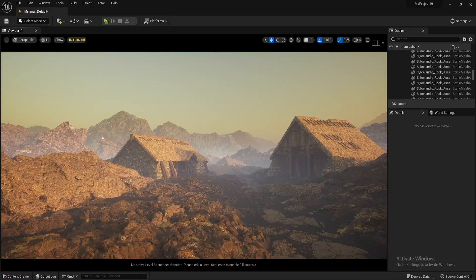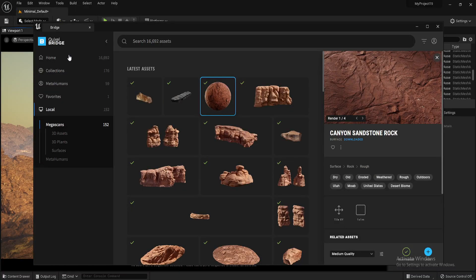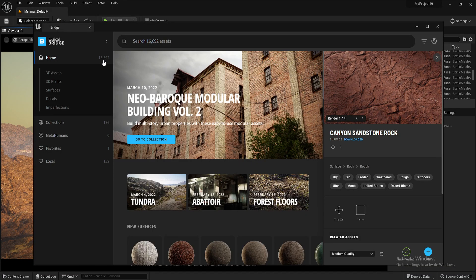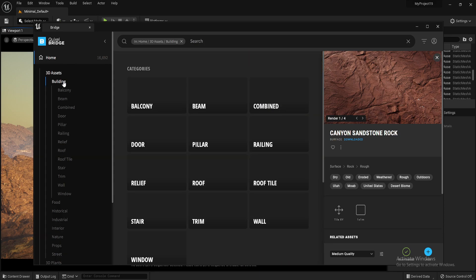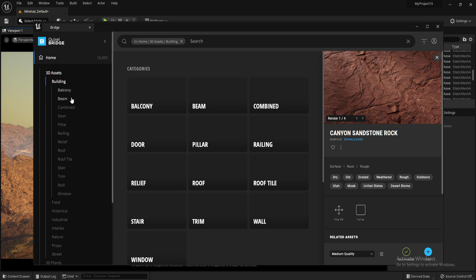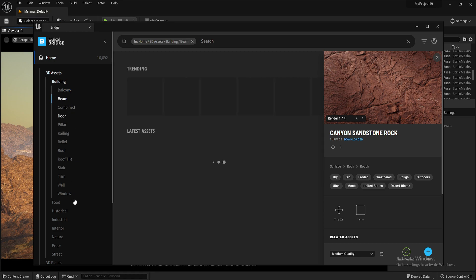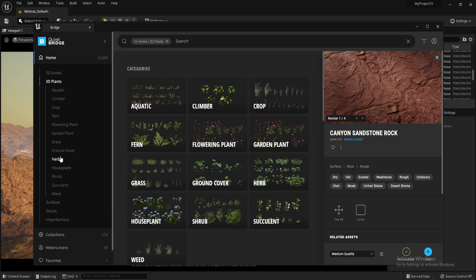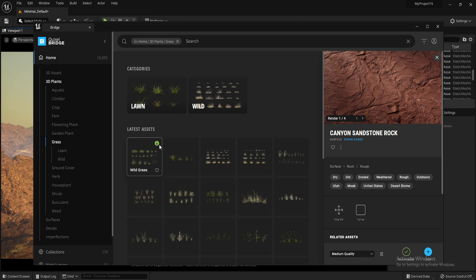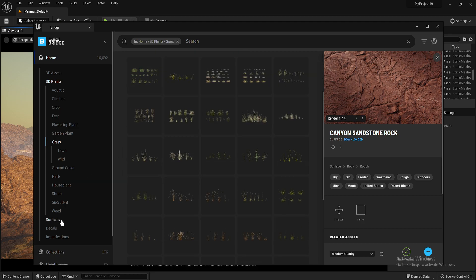you've got 16,692 different components that you can add into your scenes. From buildings, to plants, to wood, to grass, anything.